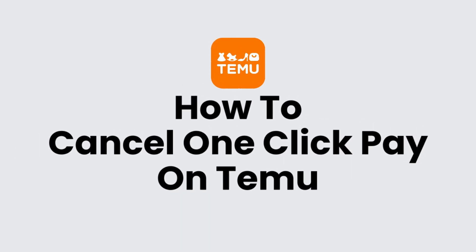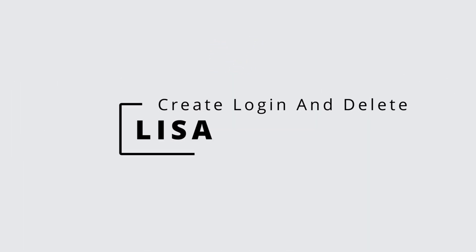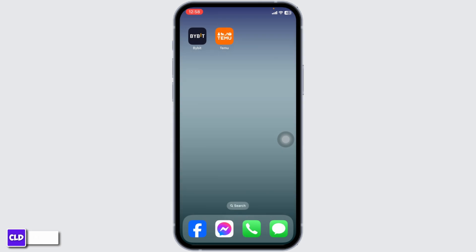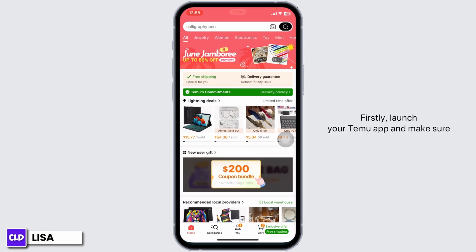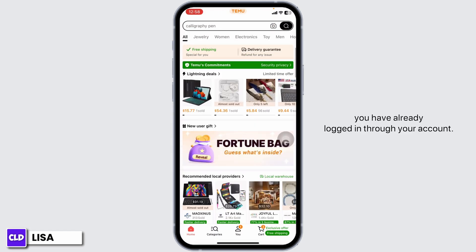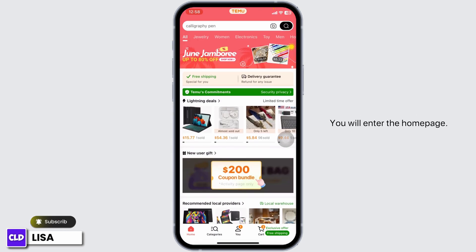How to cancel one-click pay on Temu. Hello everyone, this is Lisa from Create Login and Delete. Now let's get started. Firstly, launch your Temu app and make sure you have already logged into your account.